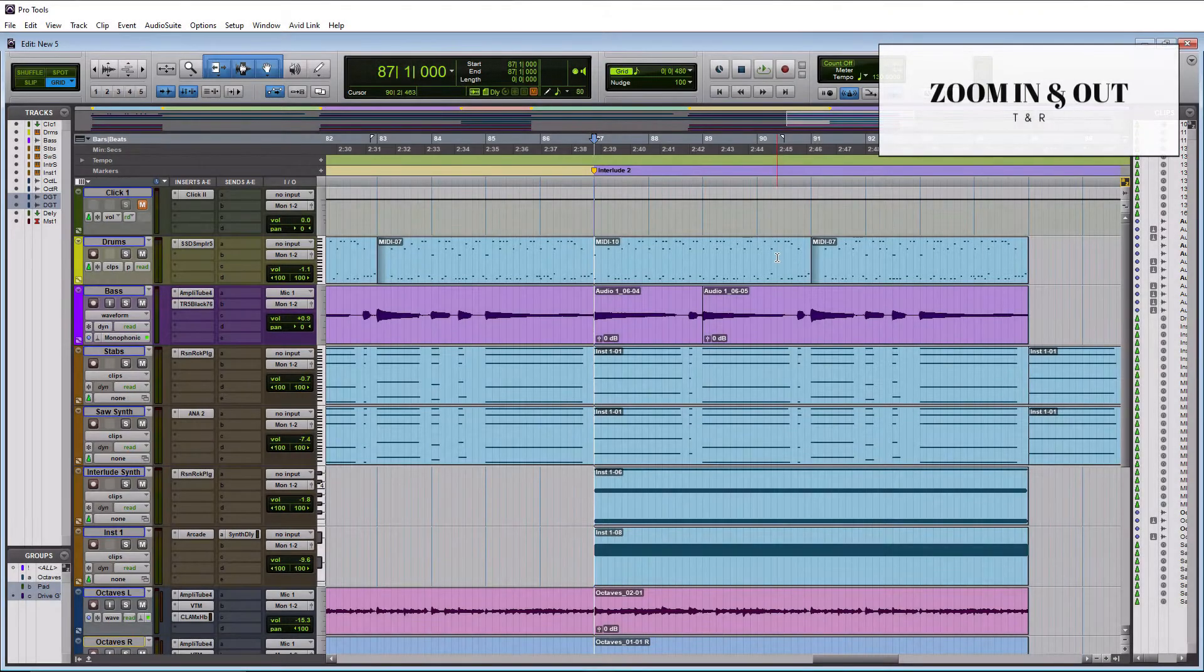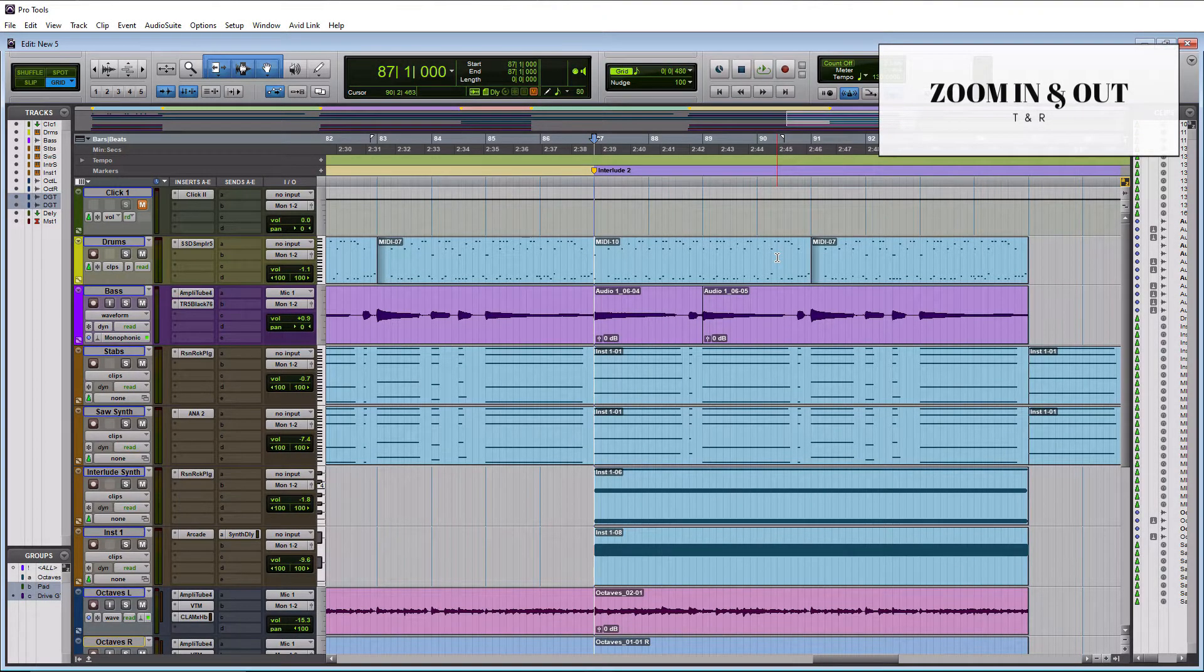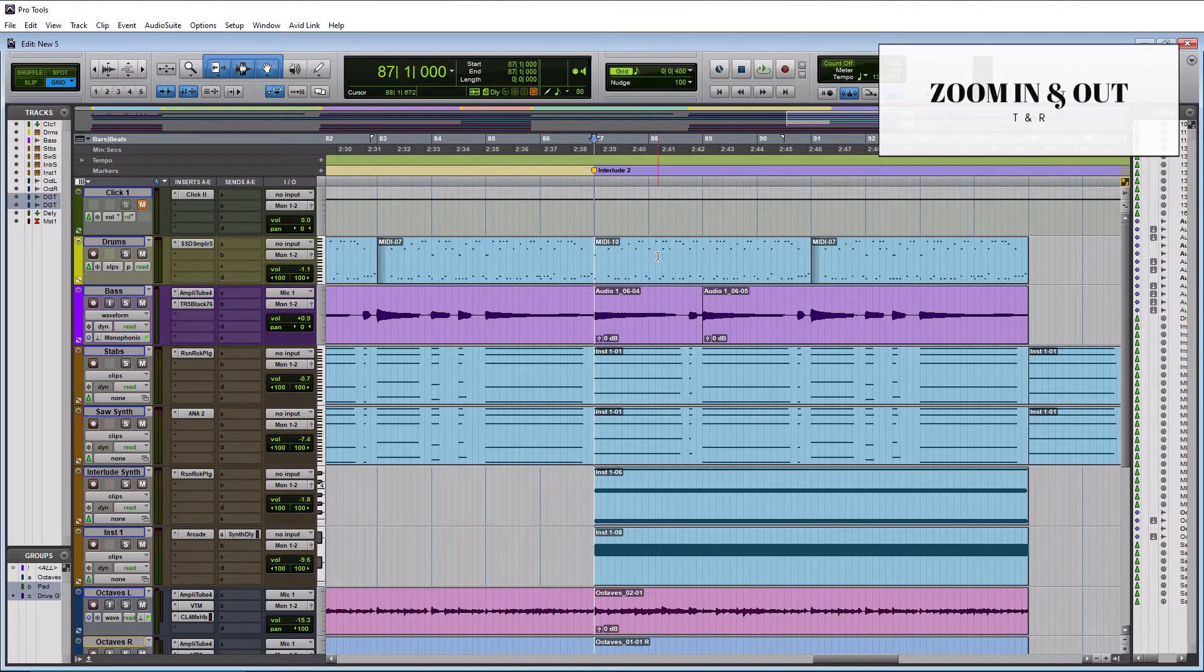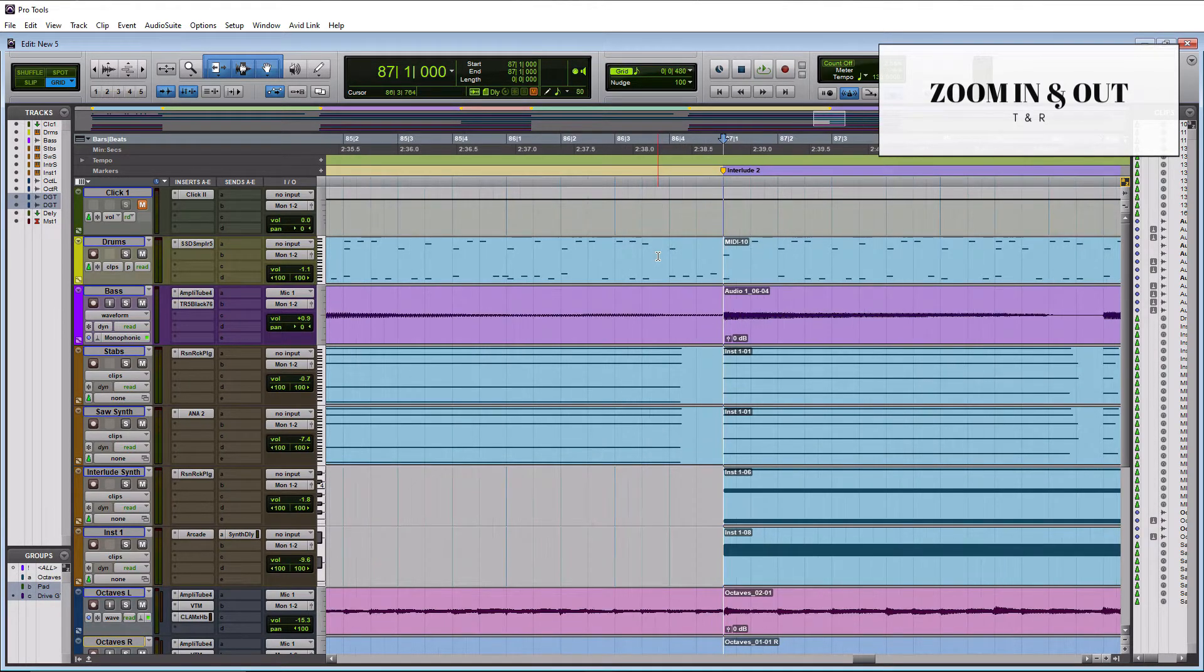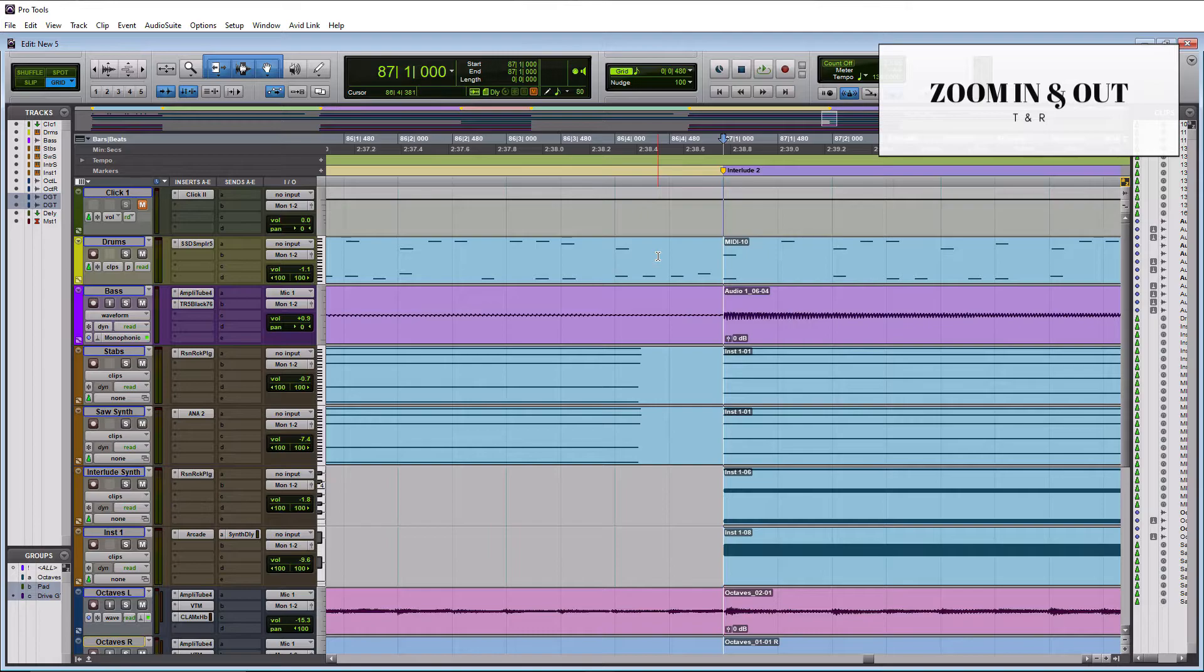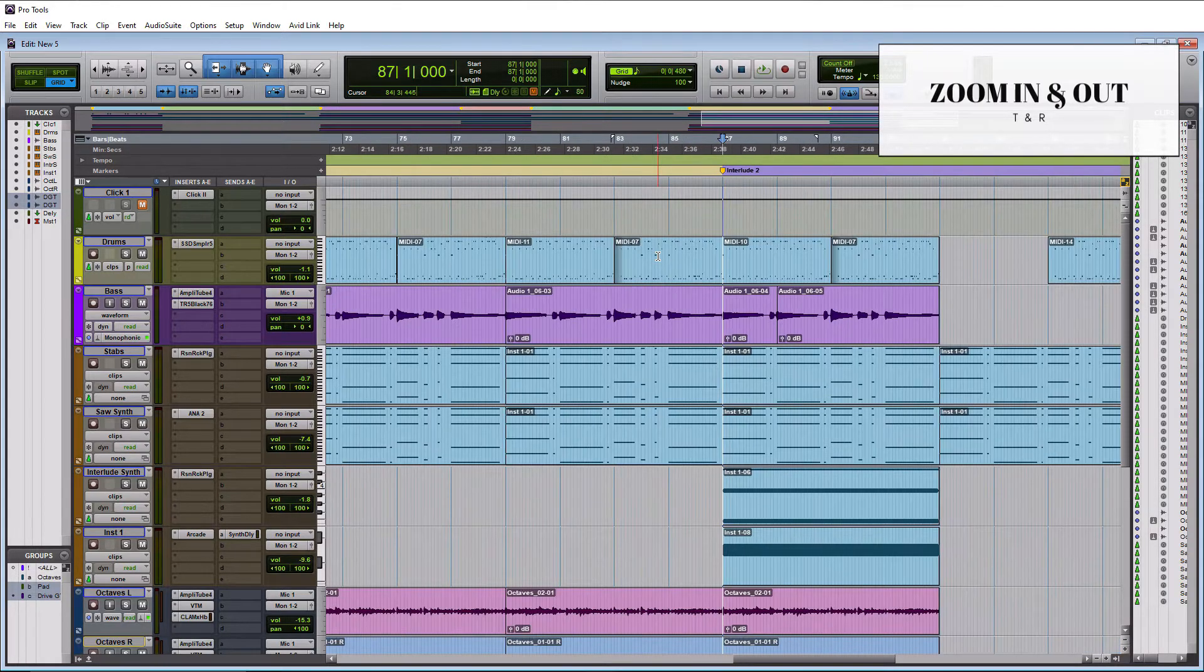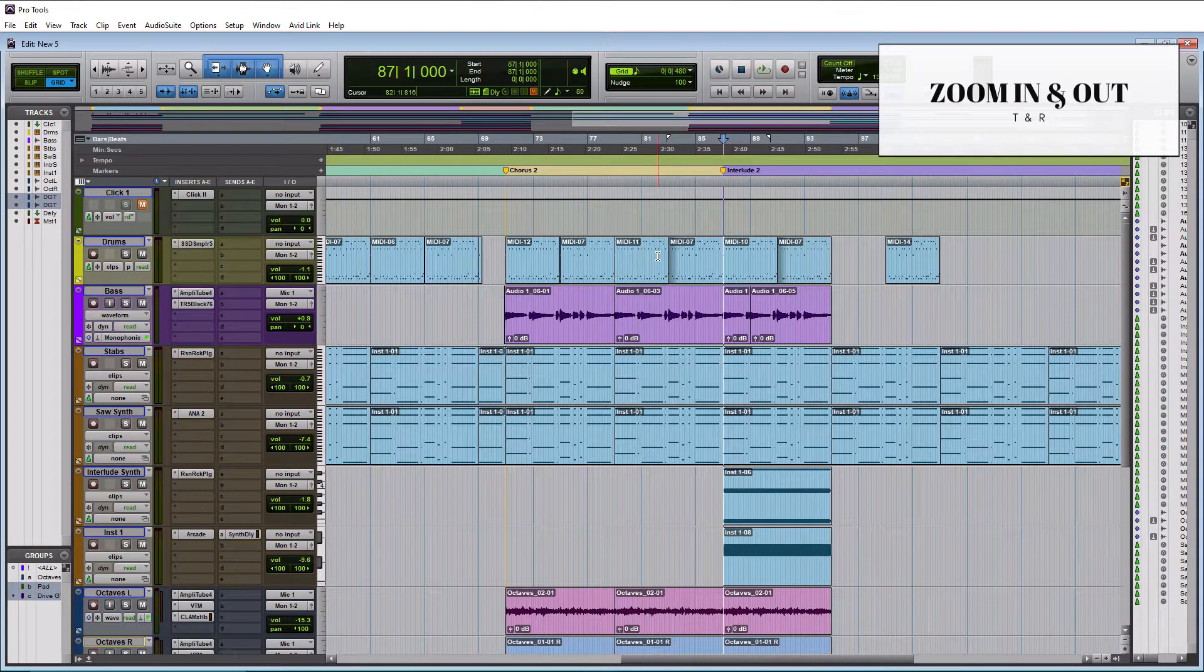For zoom in and zoom out, make sure that you have your AZ selected over here also. And all you got to do for zoom in is hit T on your keyboard and it will zoom in. And then for zoom out, you got to hit R. And that's all there is to it.